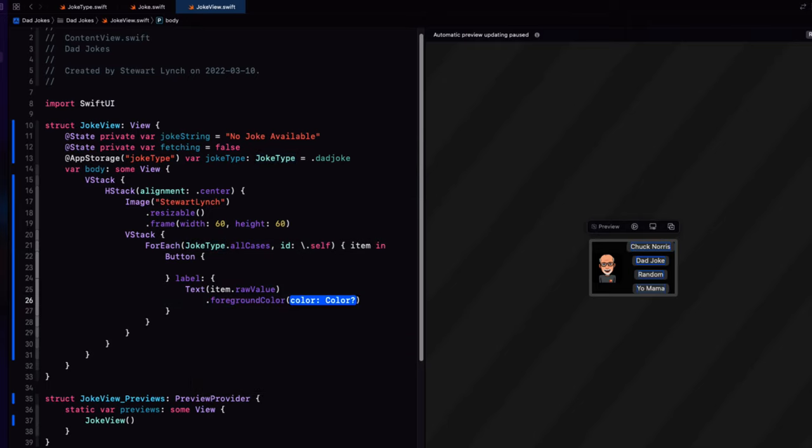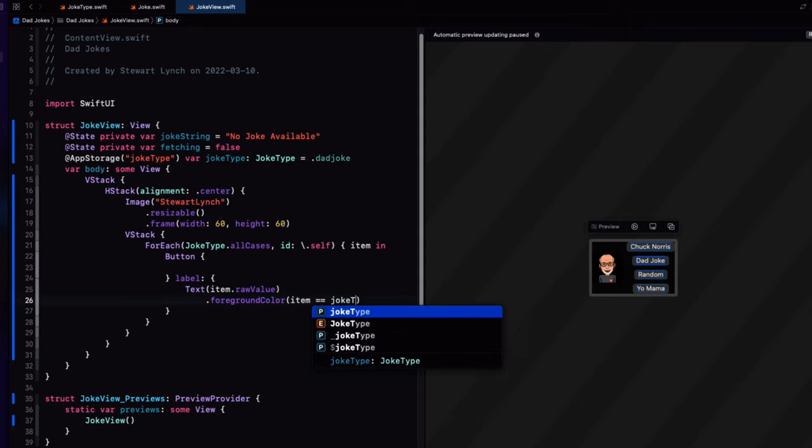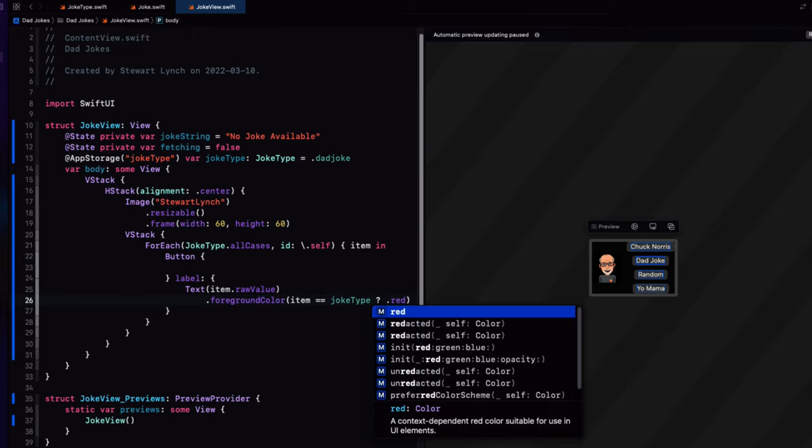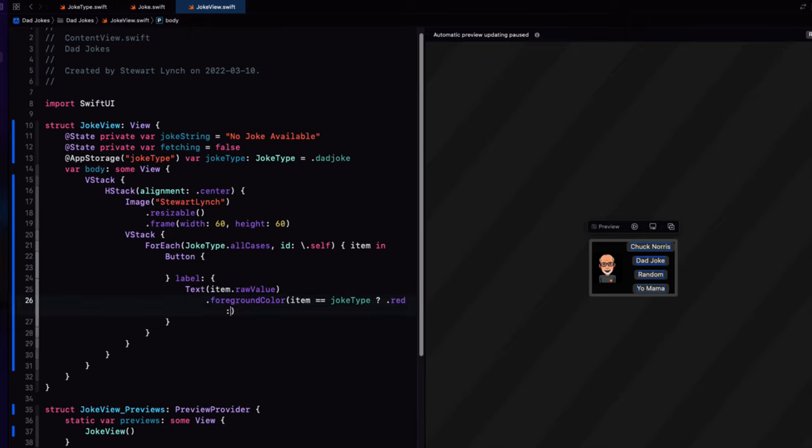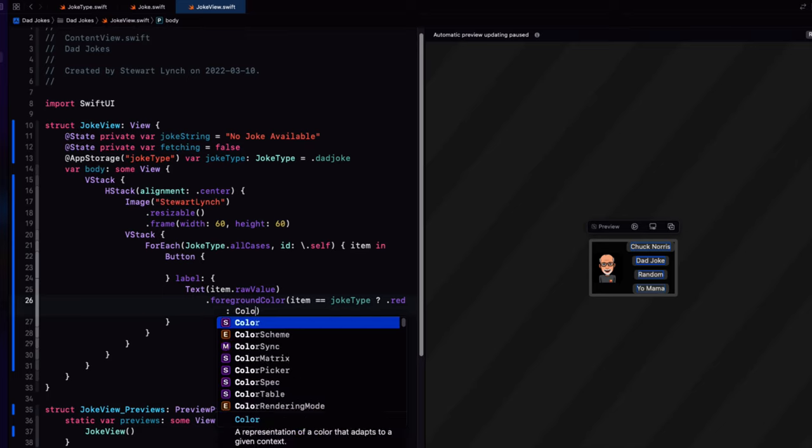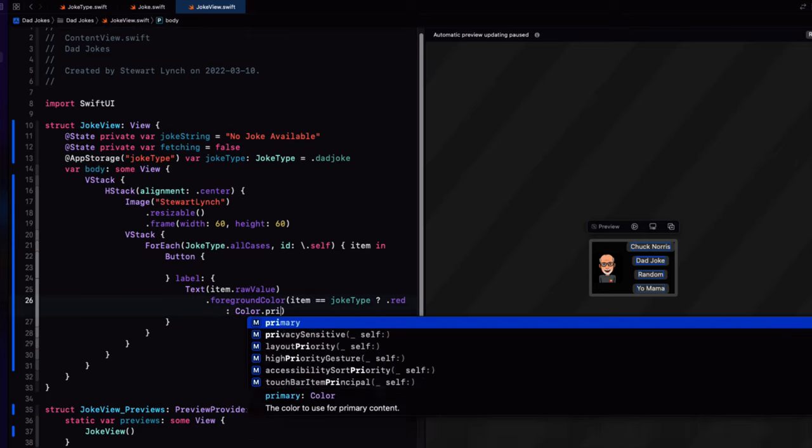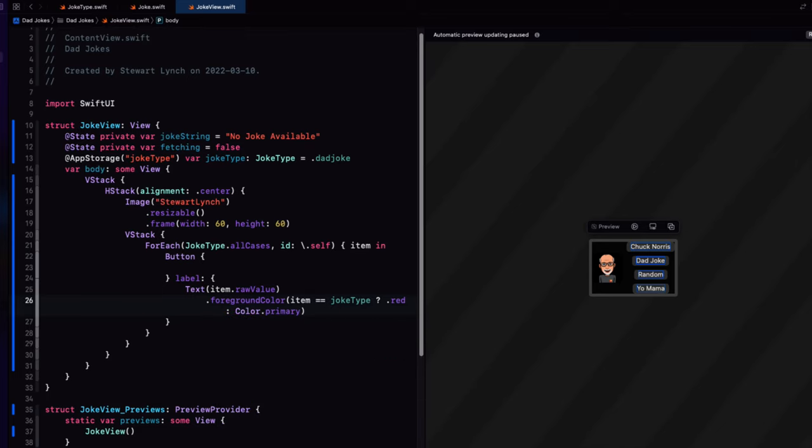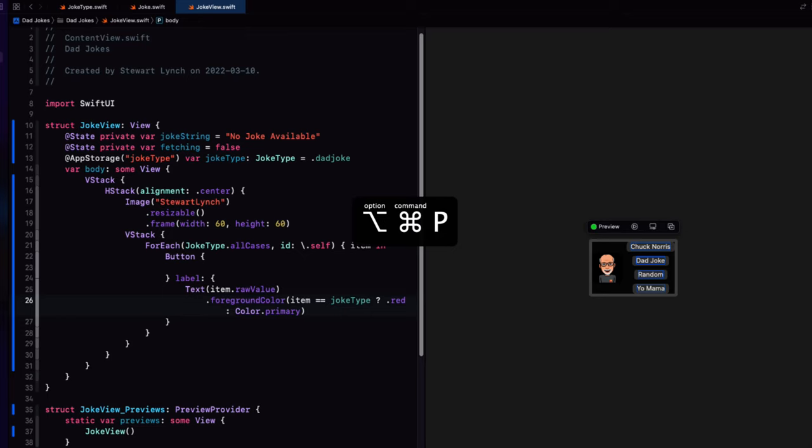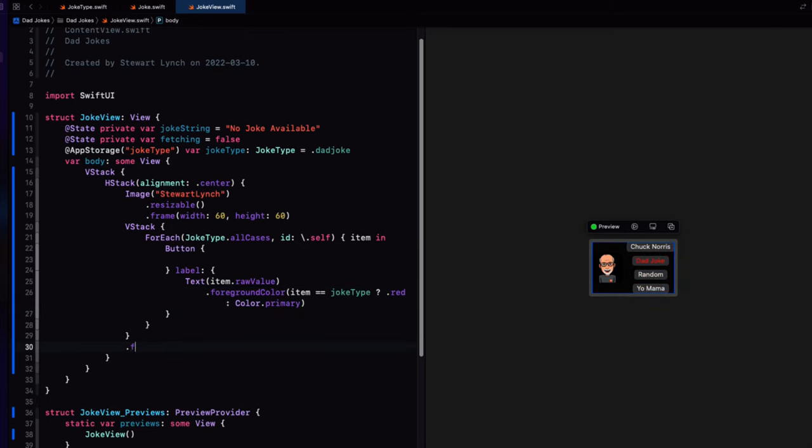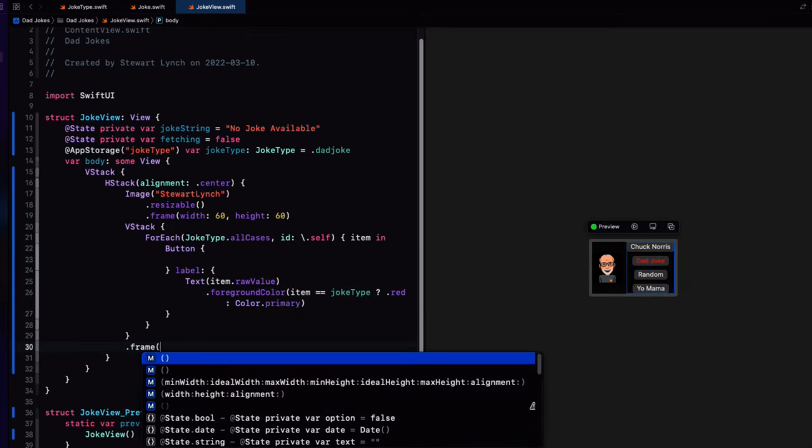For the foreground color, which is the color of the text on the button. If the item is the same as our stored property joke type, then we'll make it red. Else, we'll change the color to the primary color. I'm also going to set the frame of the entire V stack to be a height of 130.